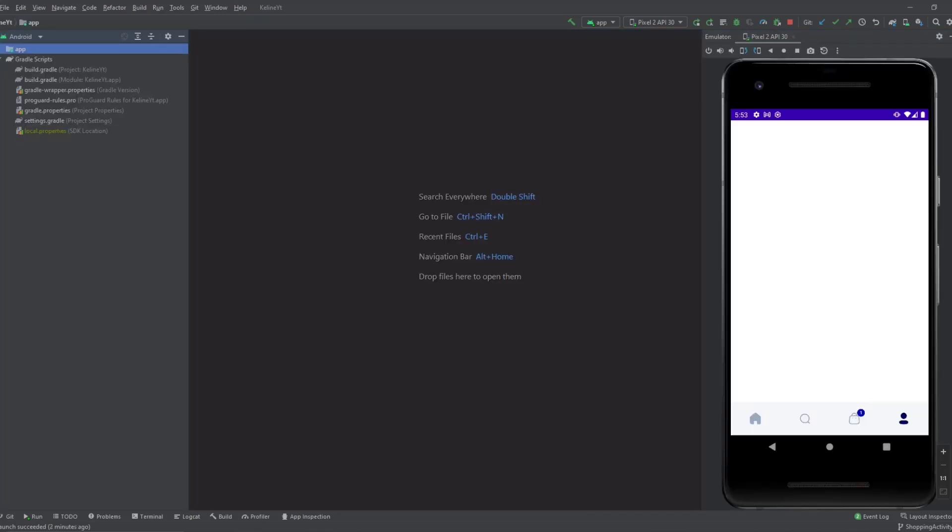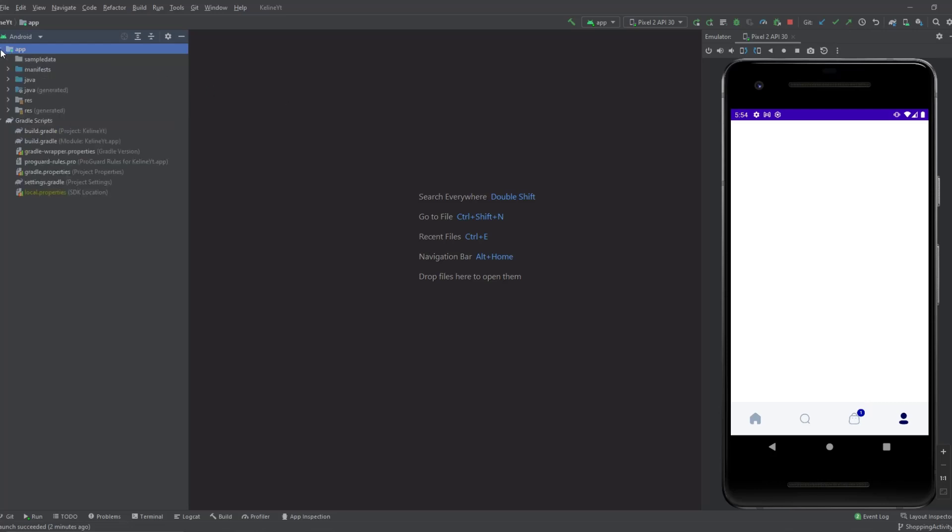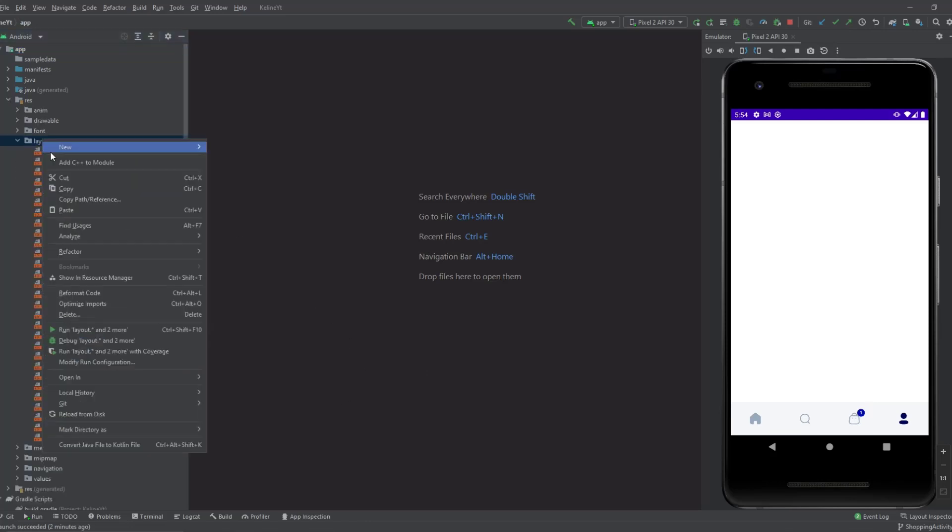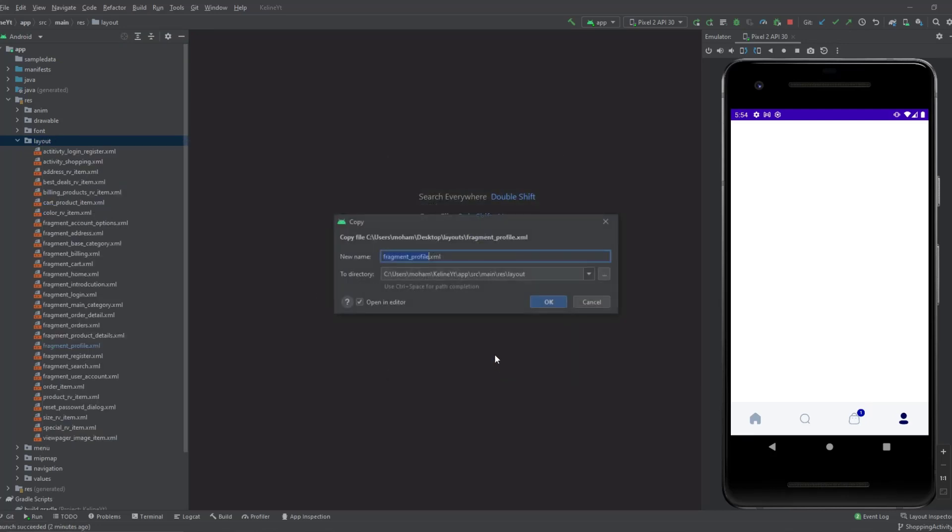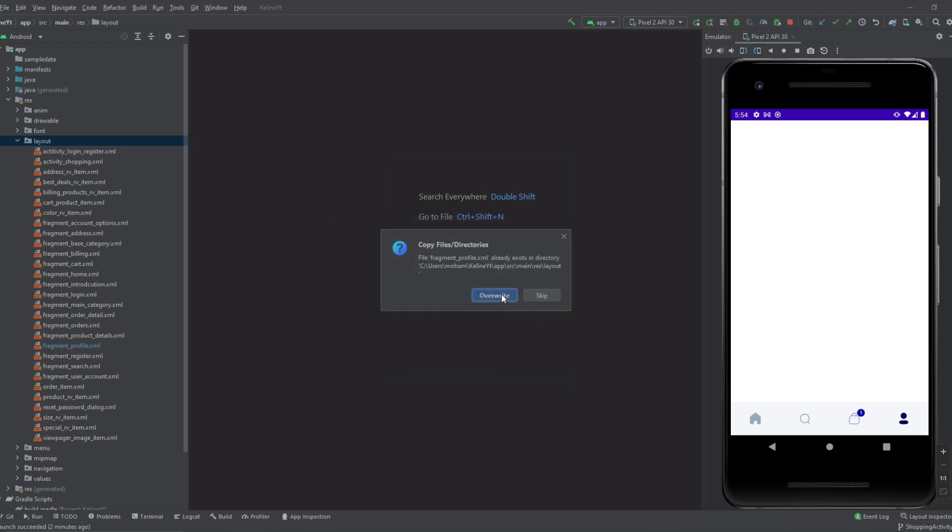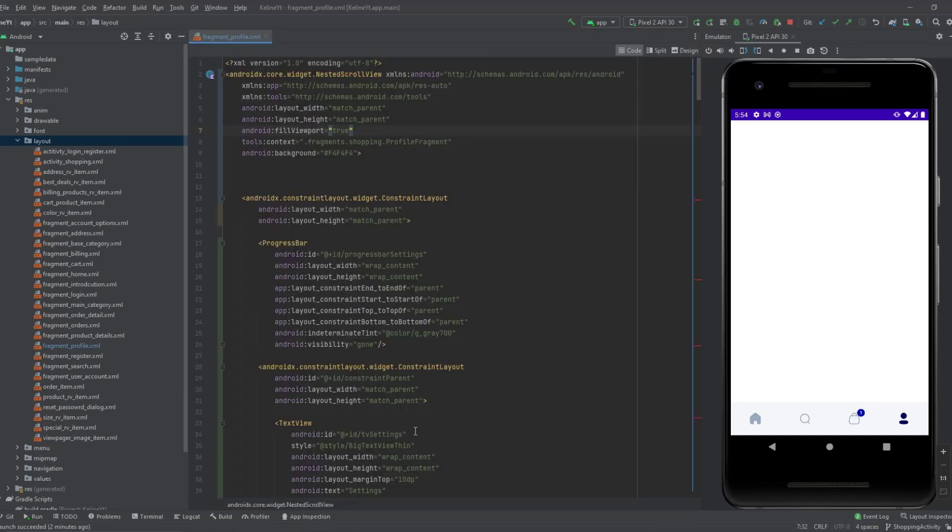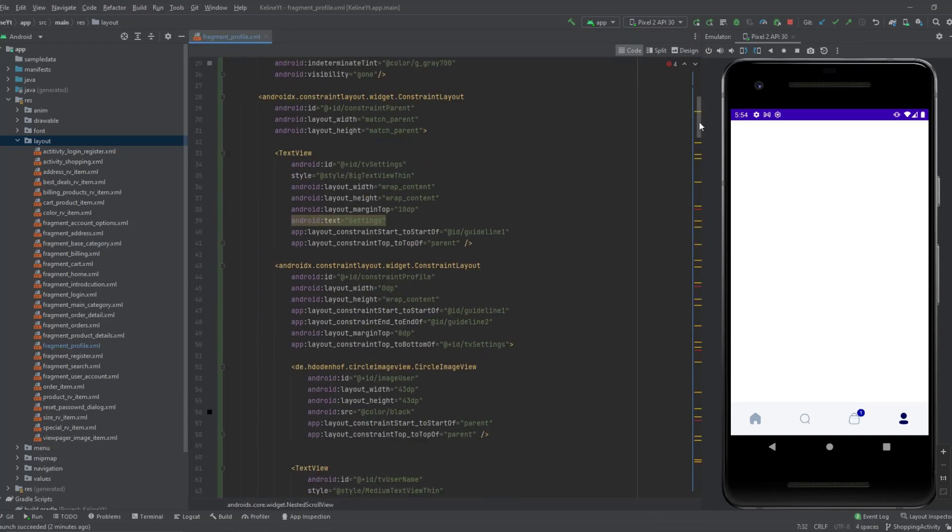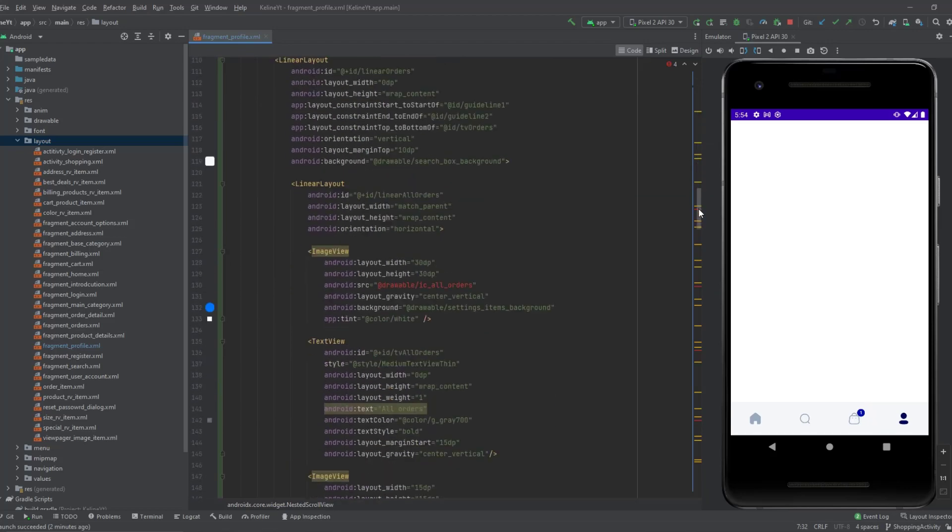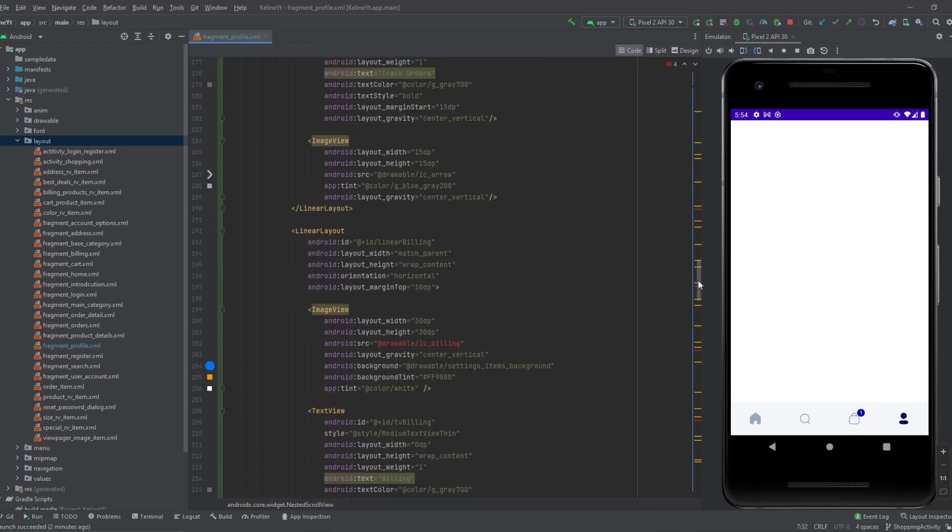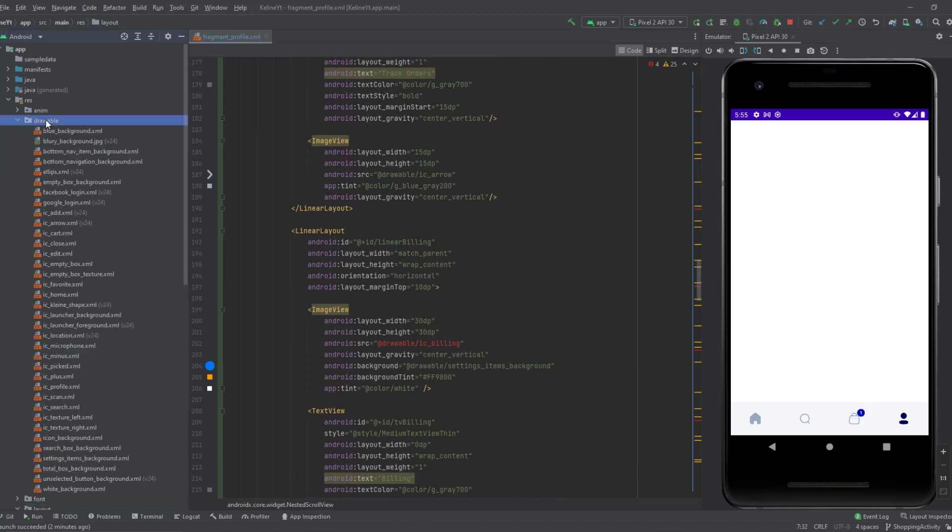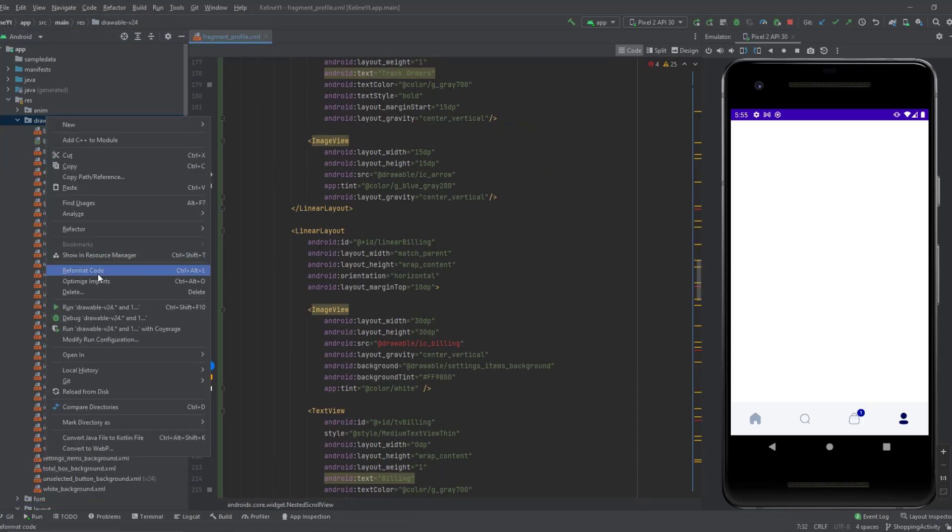As usual you will find the resources of this episode in the description. We need the layout file and some drawables. So copy the layout file and paste it. We actually already have that layout file, so now it's gonna ask us to replace it, overwrite. So make sure to add that. Now we have some errors and those because of the icons. Let's add that. Now after we copy them, paste them in the drawable file.